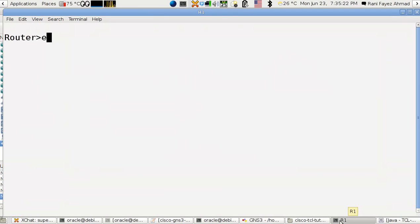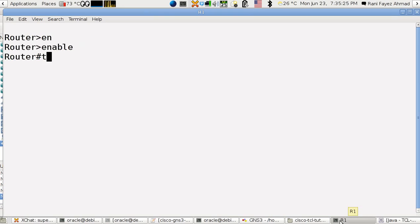This is the router, we enable the privilege mode, and then go to tclsh.